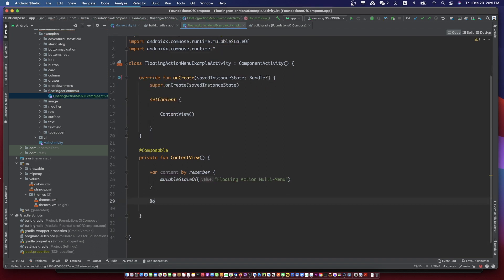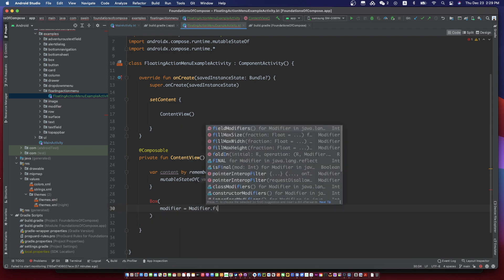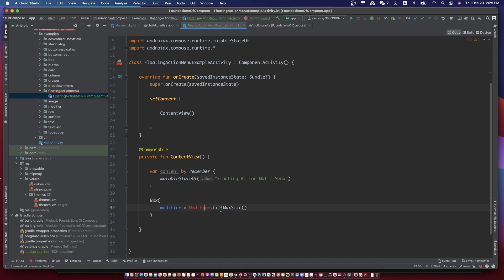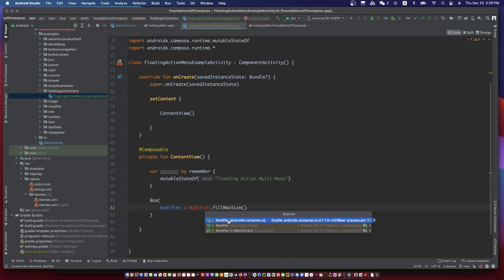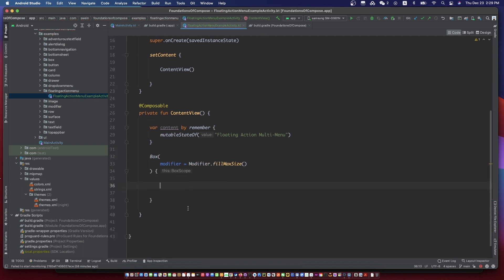We have a text in the center of the screen, and a string state parameter named 'content' for the text. We will change the content's value to update the text.